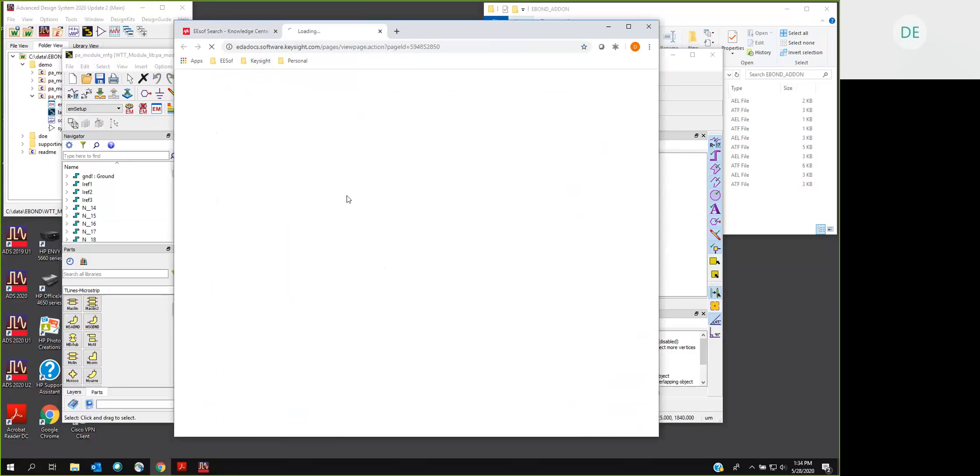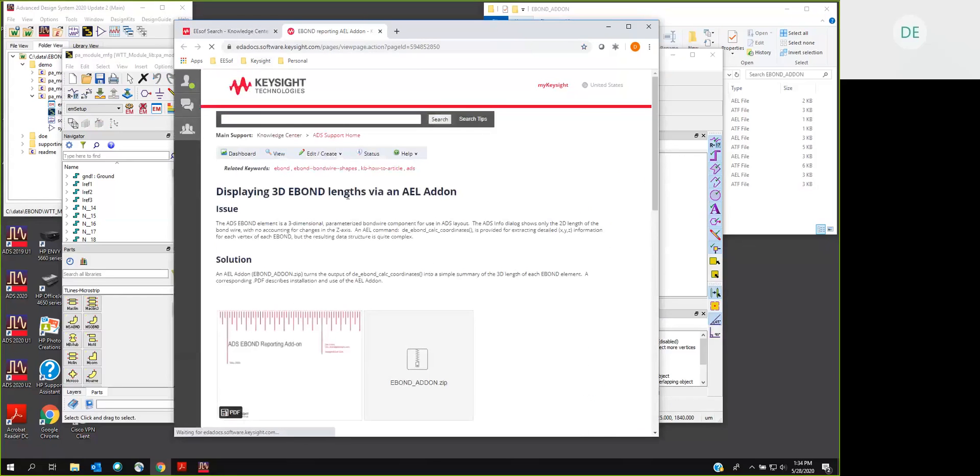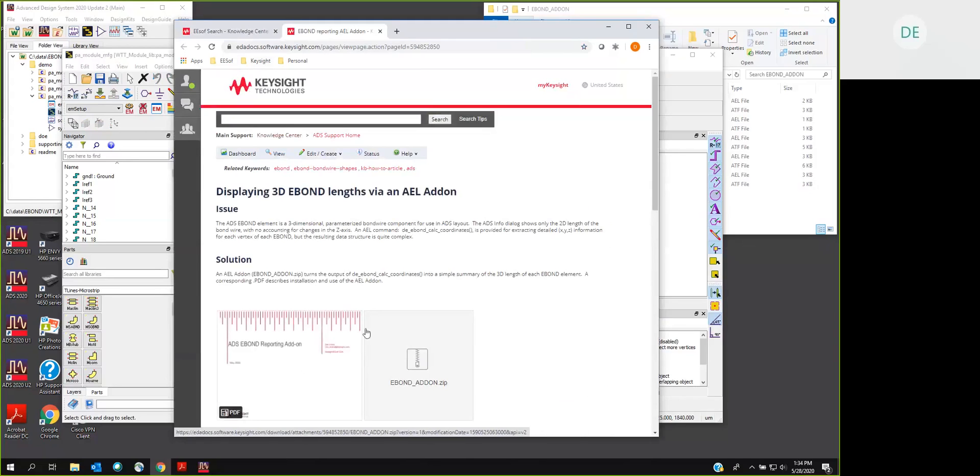Under that document, you'll see the actual software itself and a presentation on just what I've shown you, the demonstration, and then how to install it in a little more detail. So all that's available to you via the Knowledge Center.